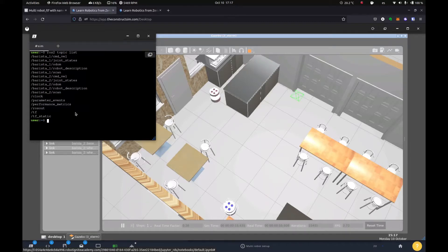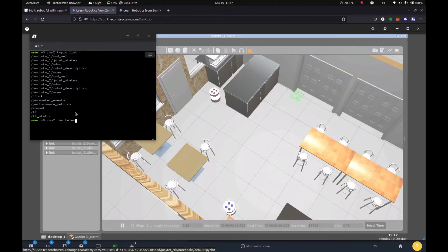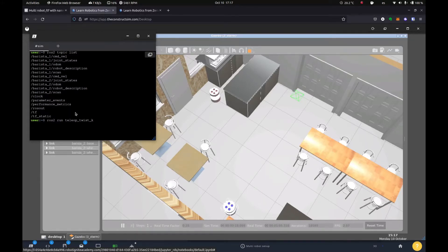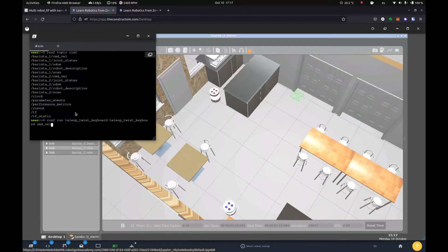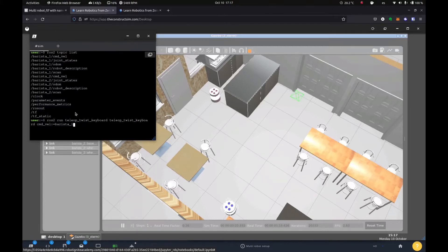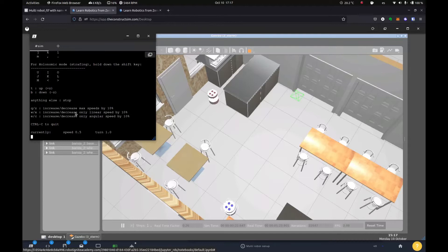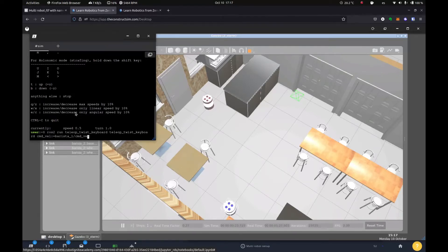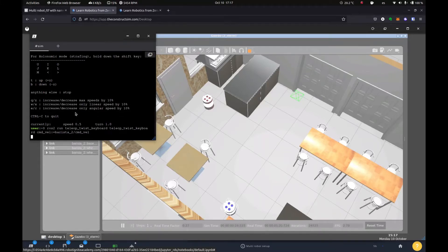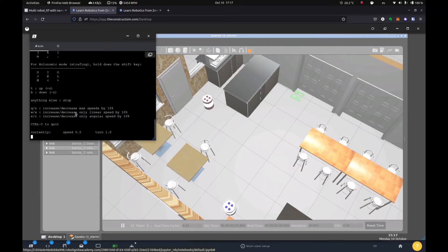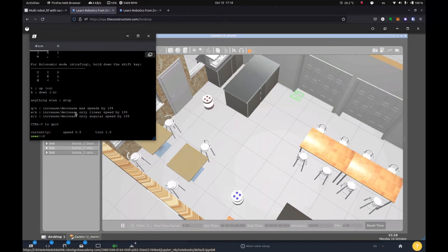So for example, if we were to try and move it with the teleop twist keyboard, remapping the command vel topic to say barista one command vel. You should be able to move only the top robot which is moving. Then the same for the robot number two here. There it is, it starts moving, commanding that one. So that's the first part we need.